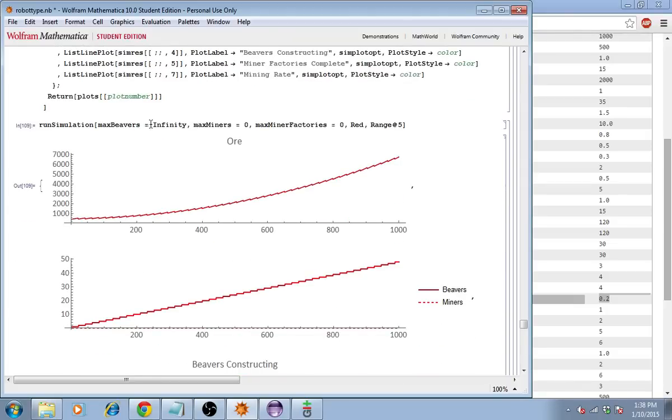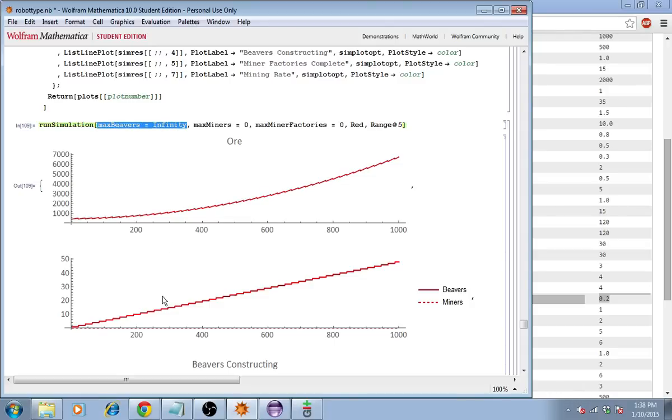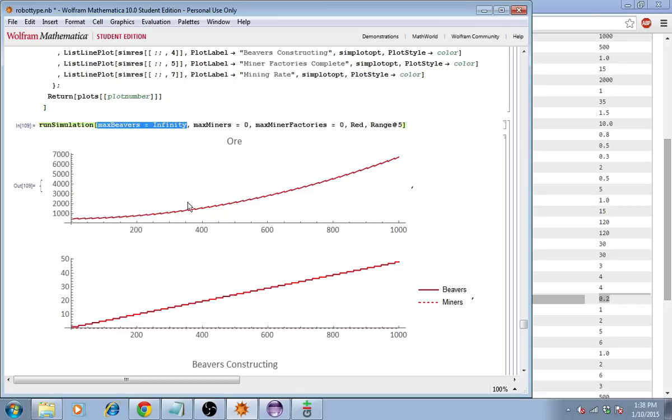So, in this simulation, this player is building beavers without limit. It'll try to build them up until infinity. And so, you can see it produces them at a constant rate. That's this plot here. And, as a result, the ore is going up, I guess, quadratically. There's a subtraction every time a beaver is produced. So, that's exactly what we expect.